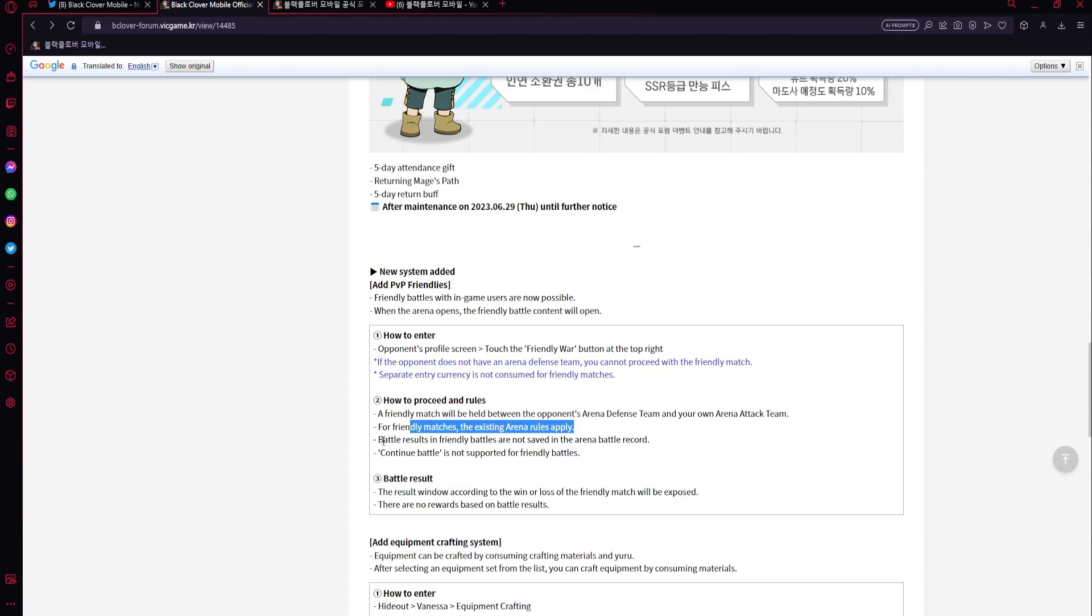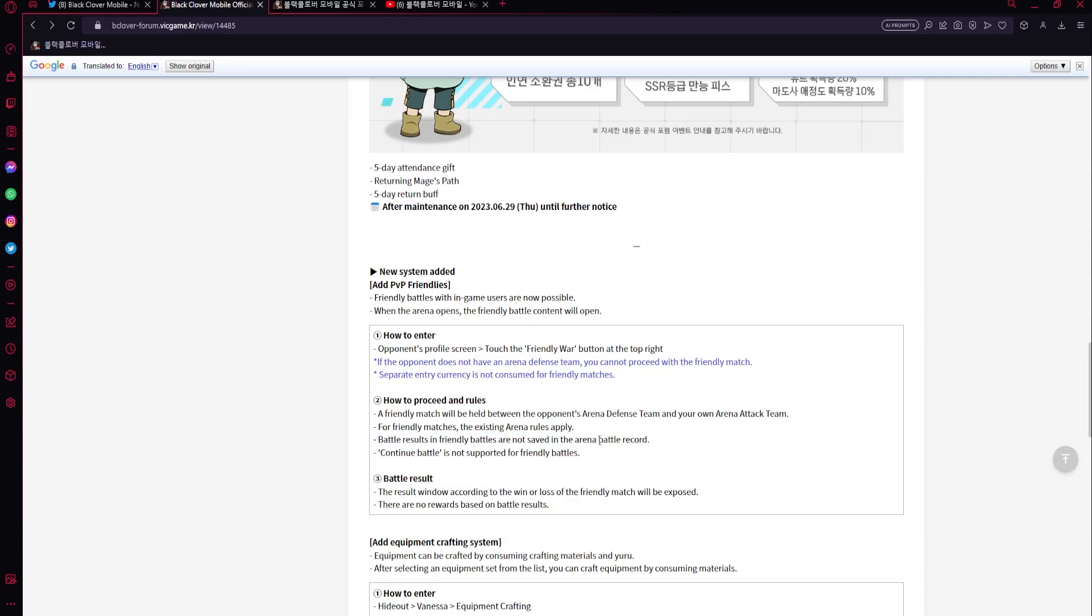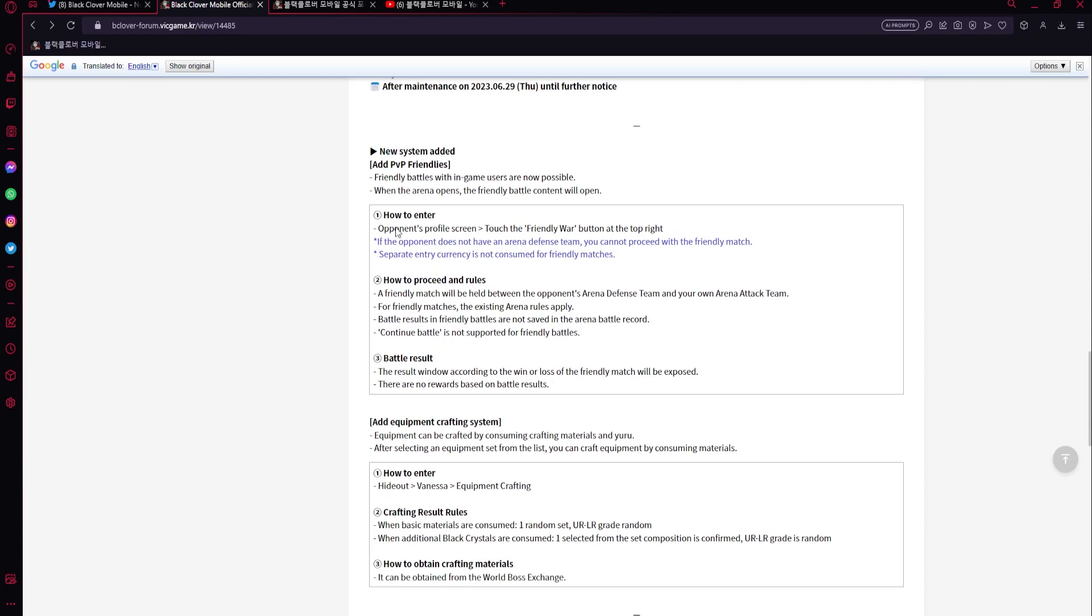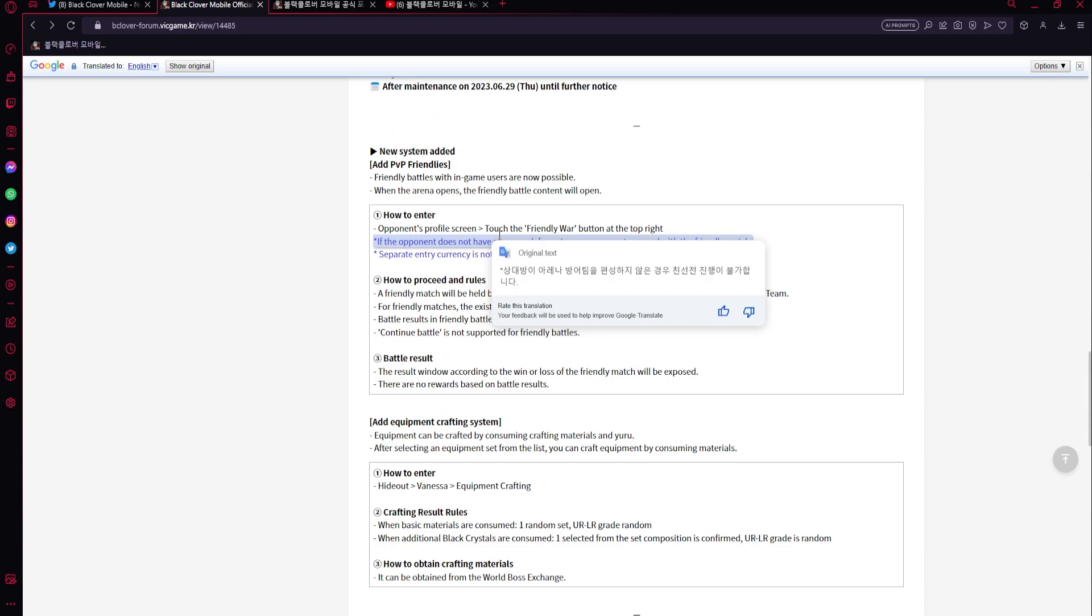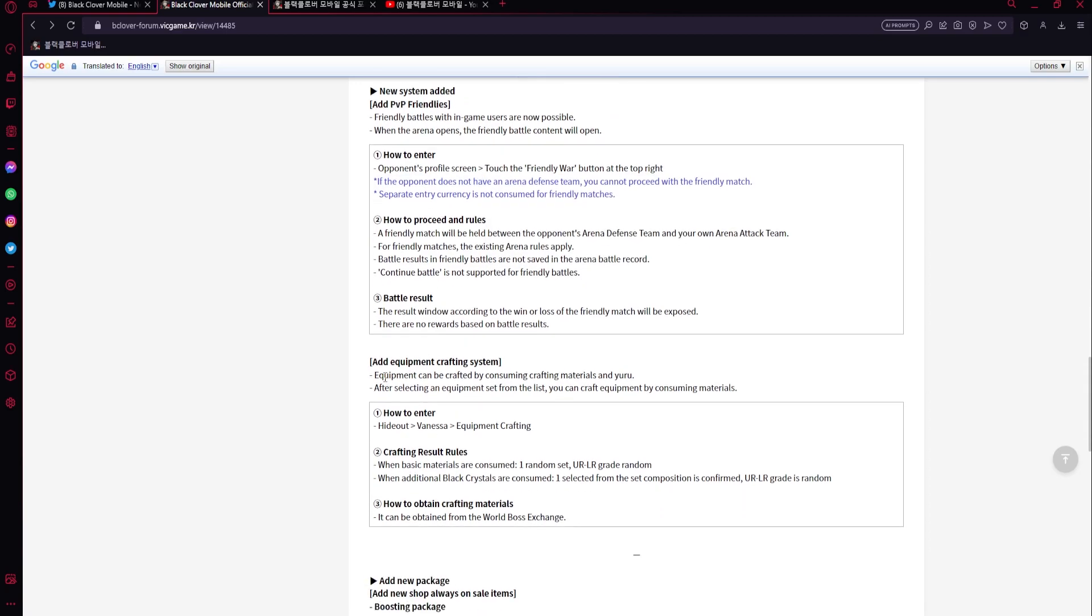A friendly match will be held between the opponent's arena defense team and your own. For friendly matches, the existing arena rules apply. Battle results of friendly battles are not saved in the arena battle record. Continue battle is not supported. Perfect. So very cool - you'll be able to fight your friends by just clicking on the profile, which is exactly kind of how I thought it would be.